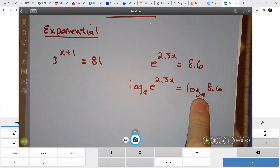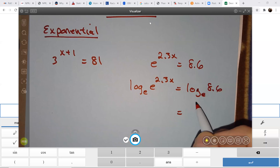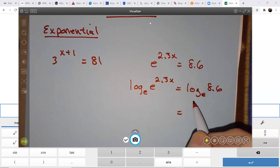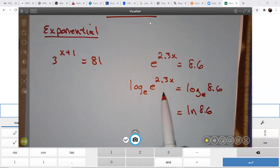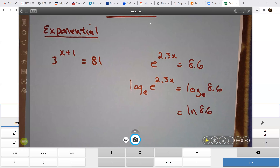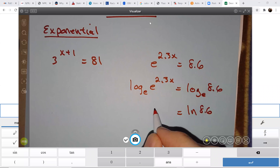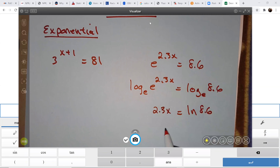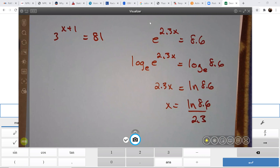You're not going to see many books write log base e — they write LN instead. The reason I write log base e is so you can see the simplification on the left-hand side more easily. The log base e and the e cancel, leaving you with 2.3x. So x equals LN of 8.6 divided by 2.3, and you can get a decimal value as needed.